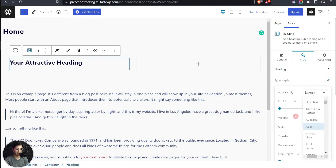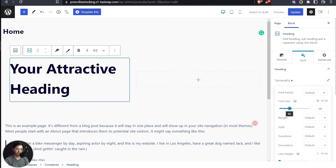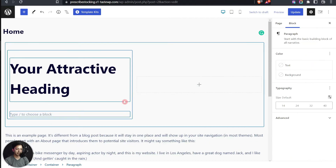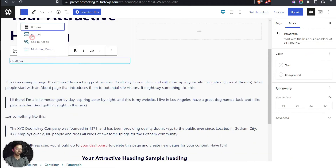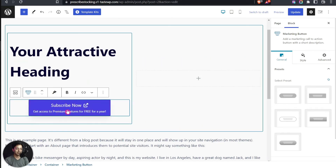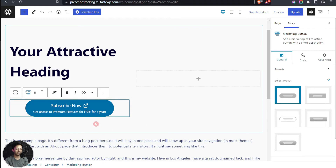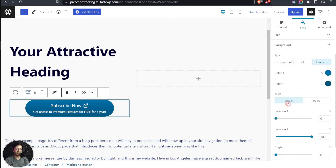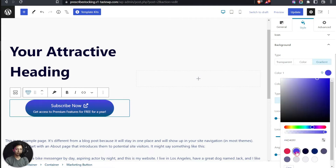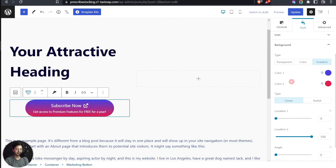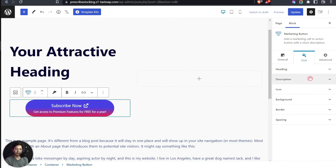After the heading we can add a button. Spectra offers a normal Button, a Call to Action block, or a Marketing Button. Let's select the Marketing Button, which gives a bit more text area. In the Style tab for the button background, we have Color 1 and Color 2, which we can select directly from our global color palette. We also have control over color location and many other style options.